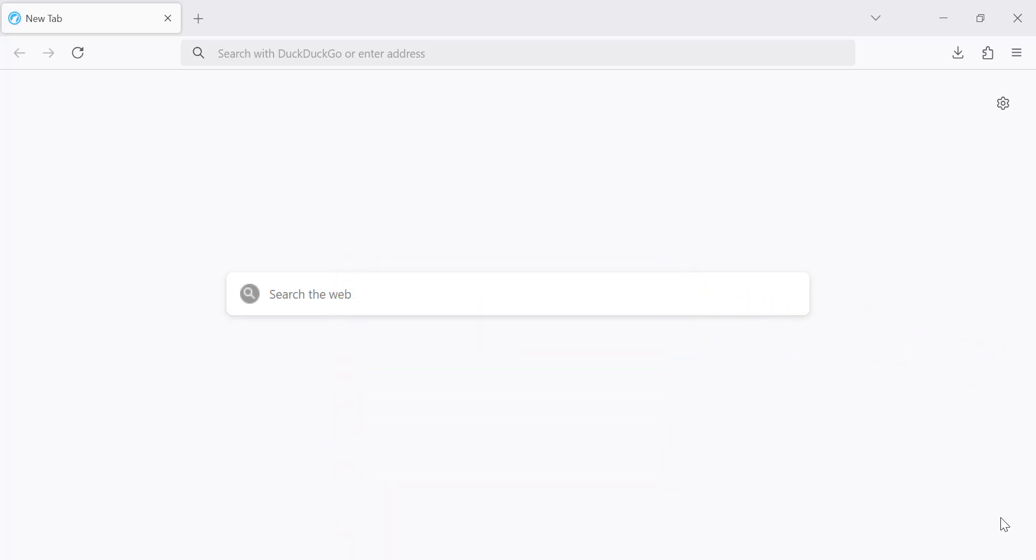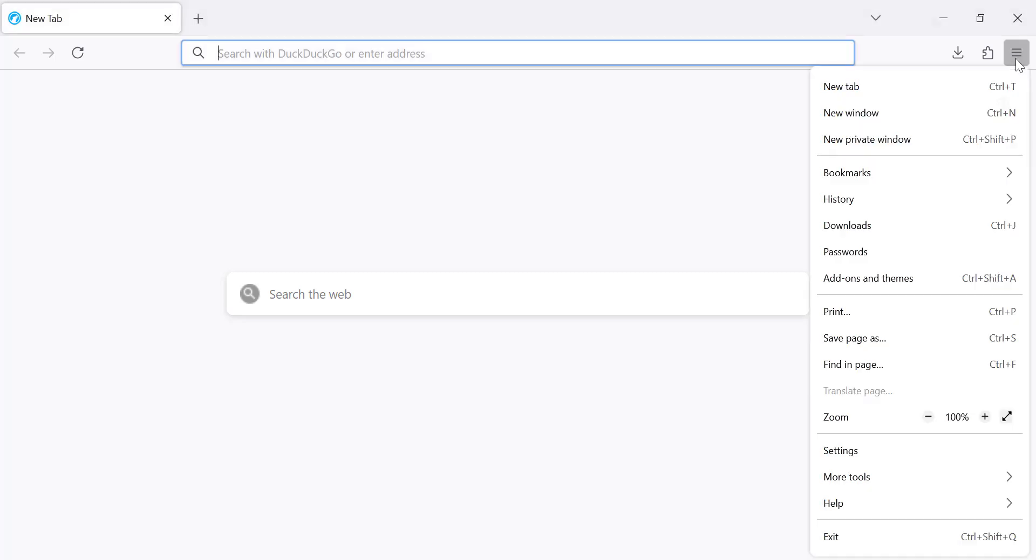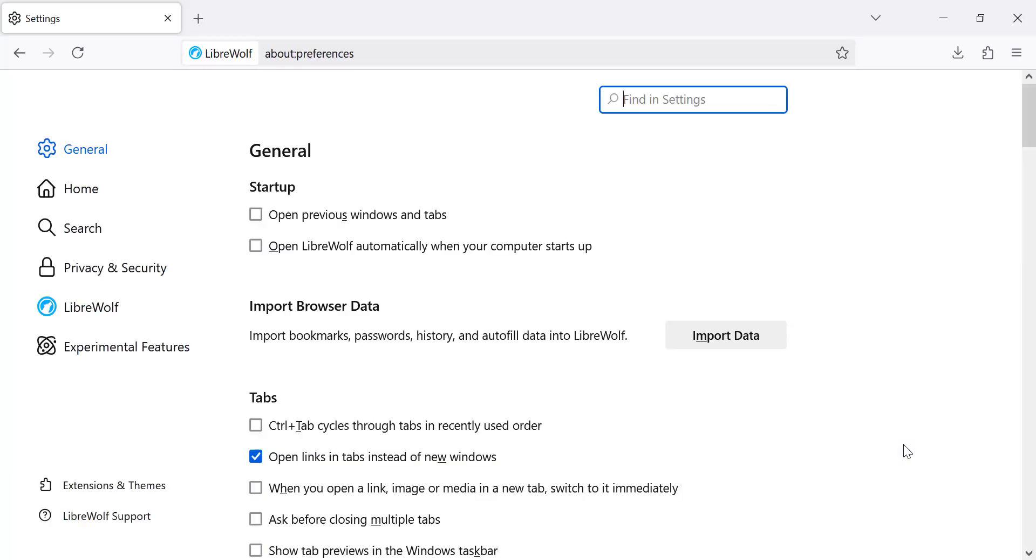First, open LibreWolf. Once it's running, click on the three-line menu in the top-right corner. From the drop-down list, select Settings to access the browser's preferences.